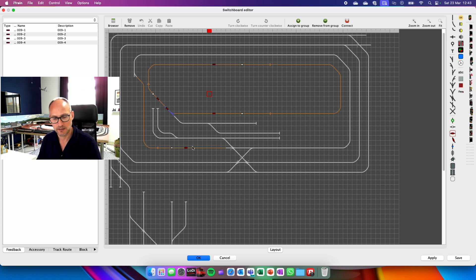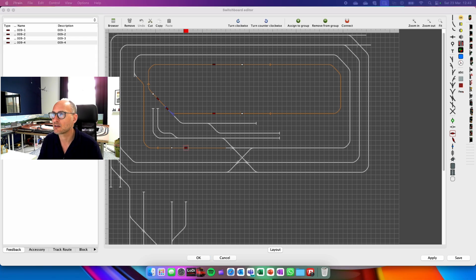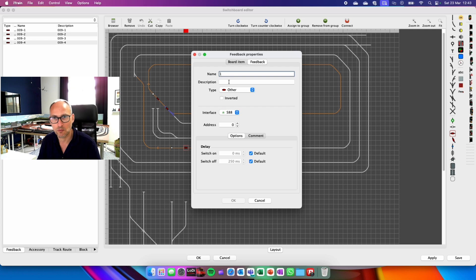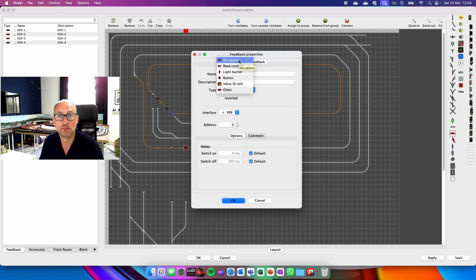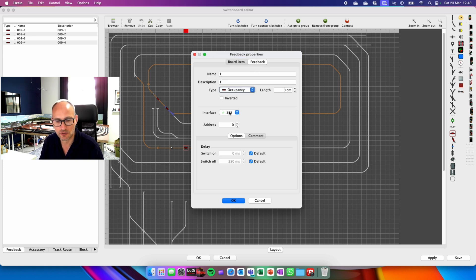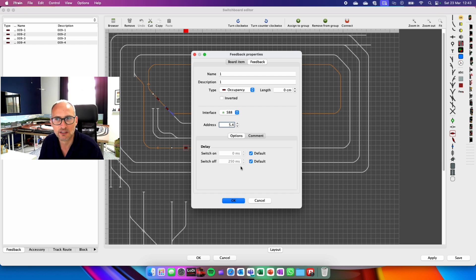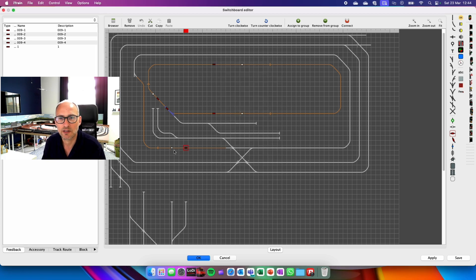To set that up, I'm going to do it as we go so it's easier. Go into the feedback and it asks for the basic details here. So the details are this is going to be block one. I'm just going to call it block 248. That is block 5.4. The length of this block is 240 centimeters. That's it.